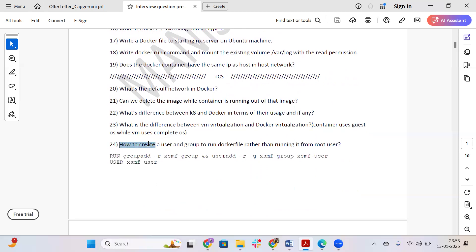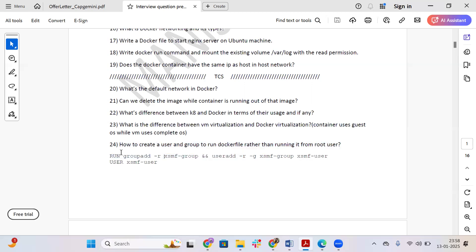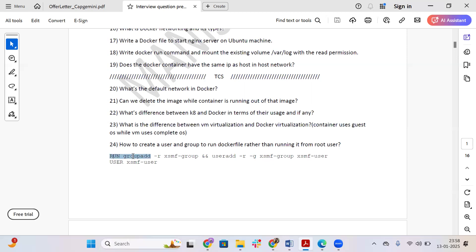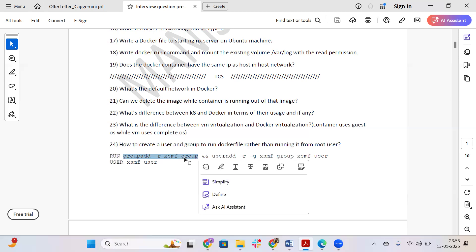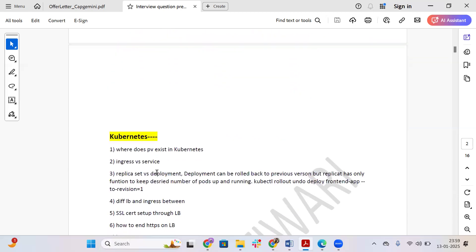The next question is: how do you create a user and group to run a Dockerfile rather than running it as root? Generally, if you don't specify a user, all execution happens as root. For security and limiting permissions, you can create a group and add a user to it. For example, use RUN groupadd -r <group-name> to create a group, then use useradd to add your user to that group, and then run your process as that user.